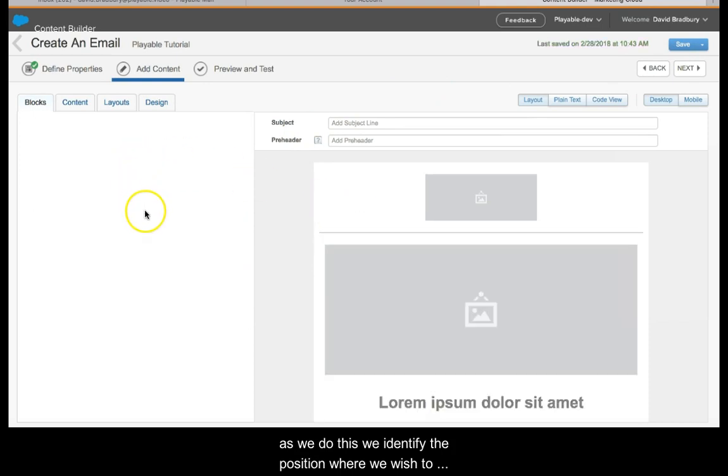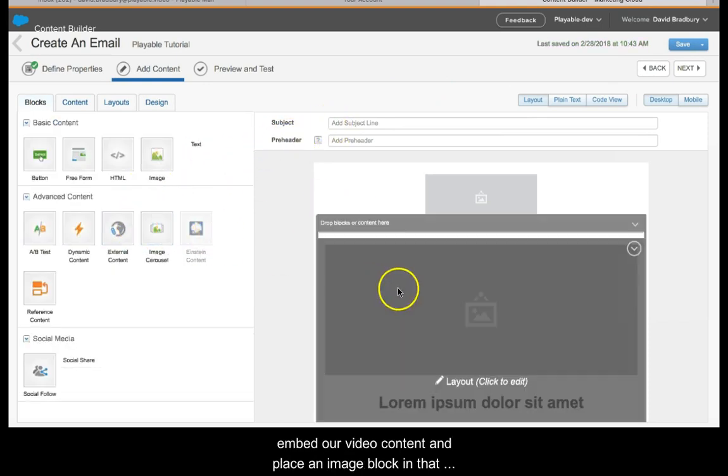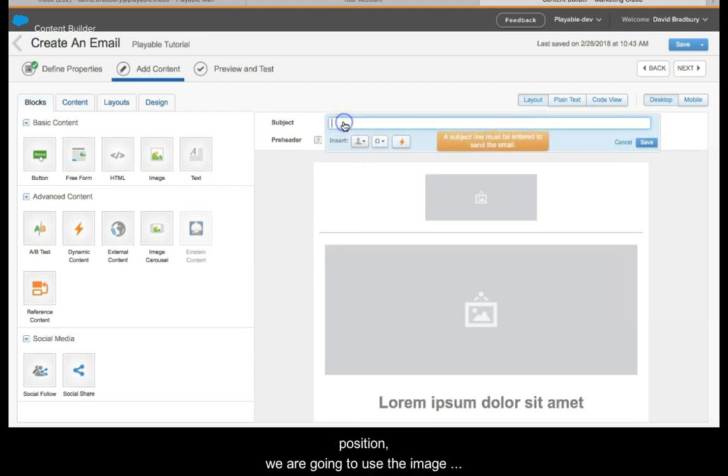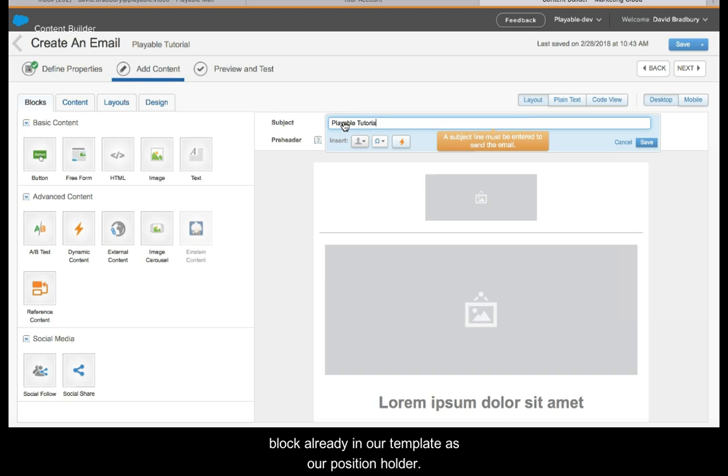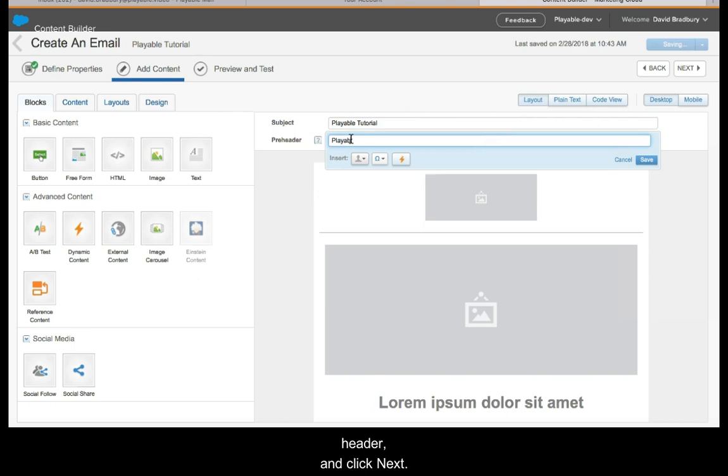We can now add content to our template. As we do this, we identify the position where we wish to embed our video content and place an image block in that position. We are going to use the image block already in our template as our position holder. Finally, we add a subject line and preheader and click next.